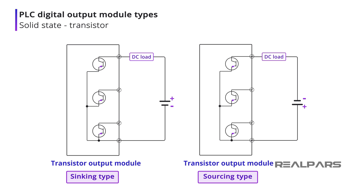Sinking and sourcing are terms used to describe the load current flow relative to the output module. We'll take you through an in-depth explanation of sinking and sourcing in another video.